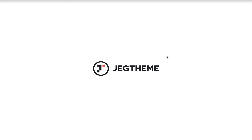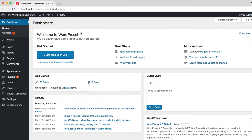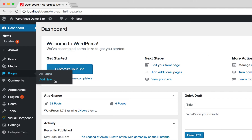Go to your WordPress admin dashboard. On the left side, navigate to Page and click the Add New button.